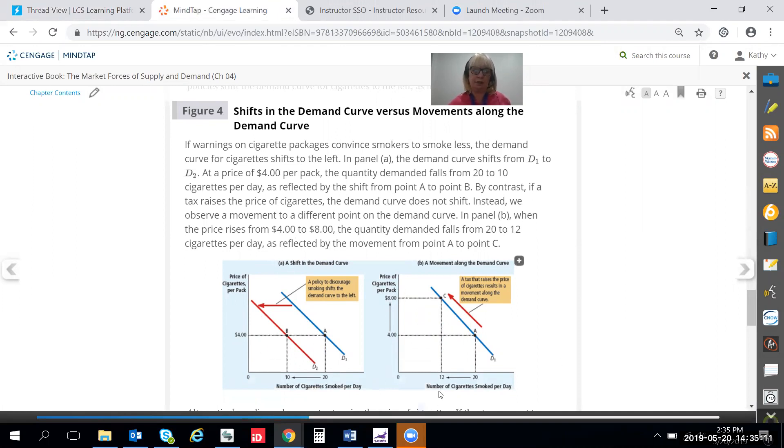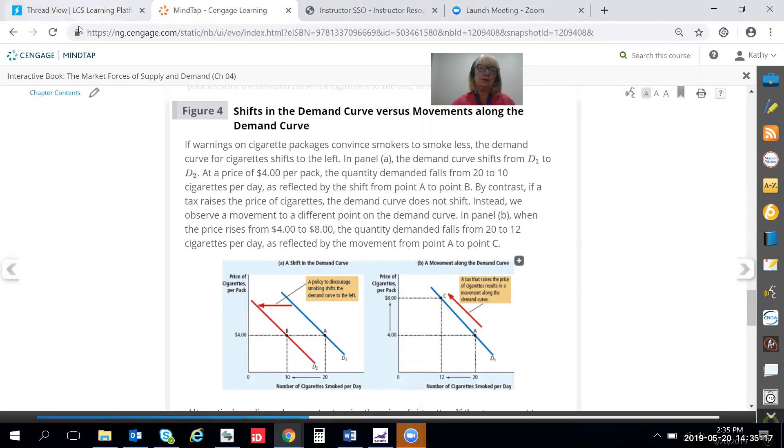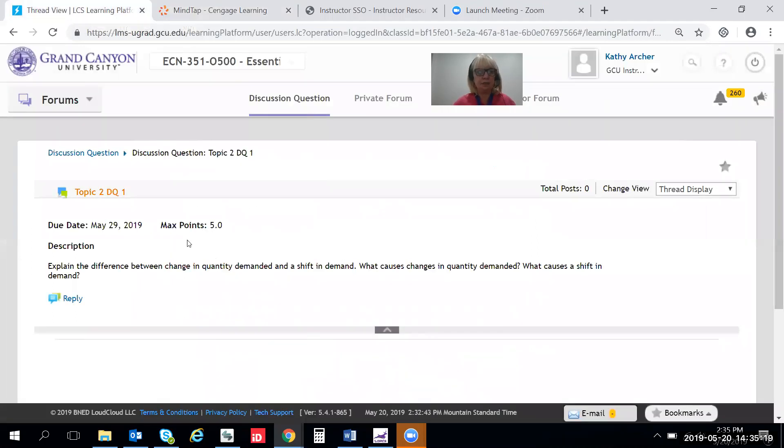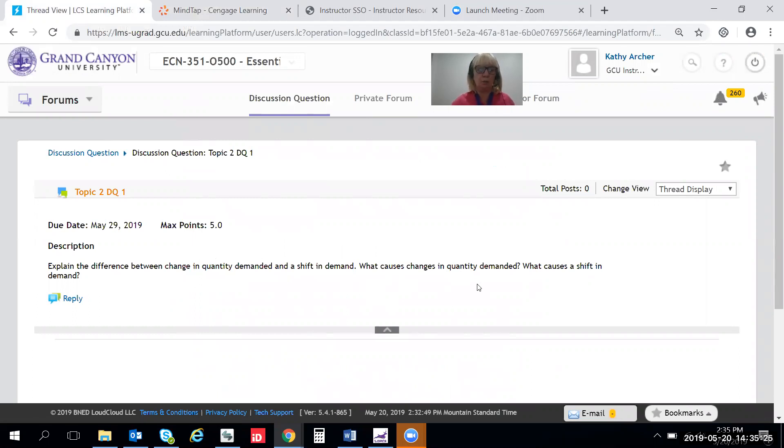But this graphic right here tells you a lot of what you need to know for this DQ. So again, this DQ is just explain what causes a change in quantity demanded and what causes a shift in demand.